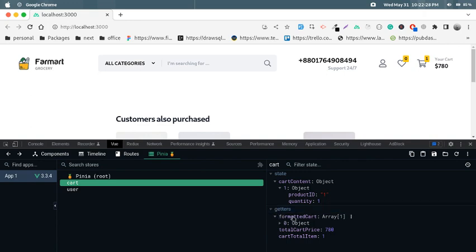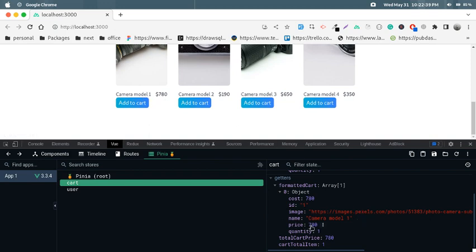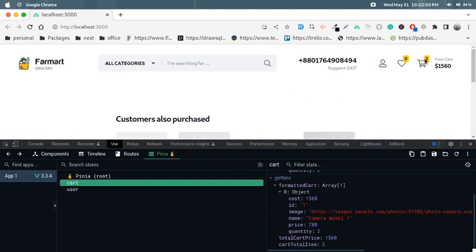If I click another add to cart, look at that — the name and price is $780, quantity is one, and total cost is $780. If I click add to cart again, the quantity is incremented and the total price becomes $1,560. The product ID is the same but the quantity is now two, and cart total item is two.